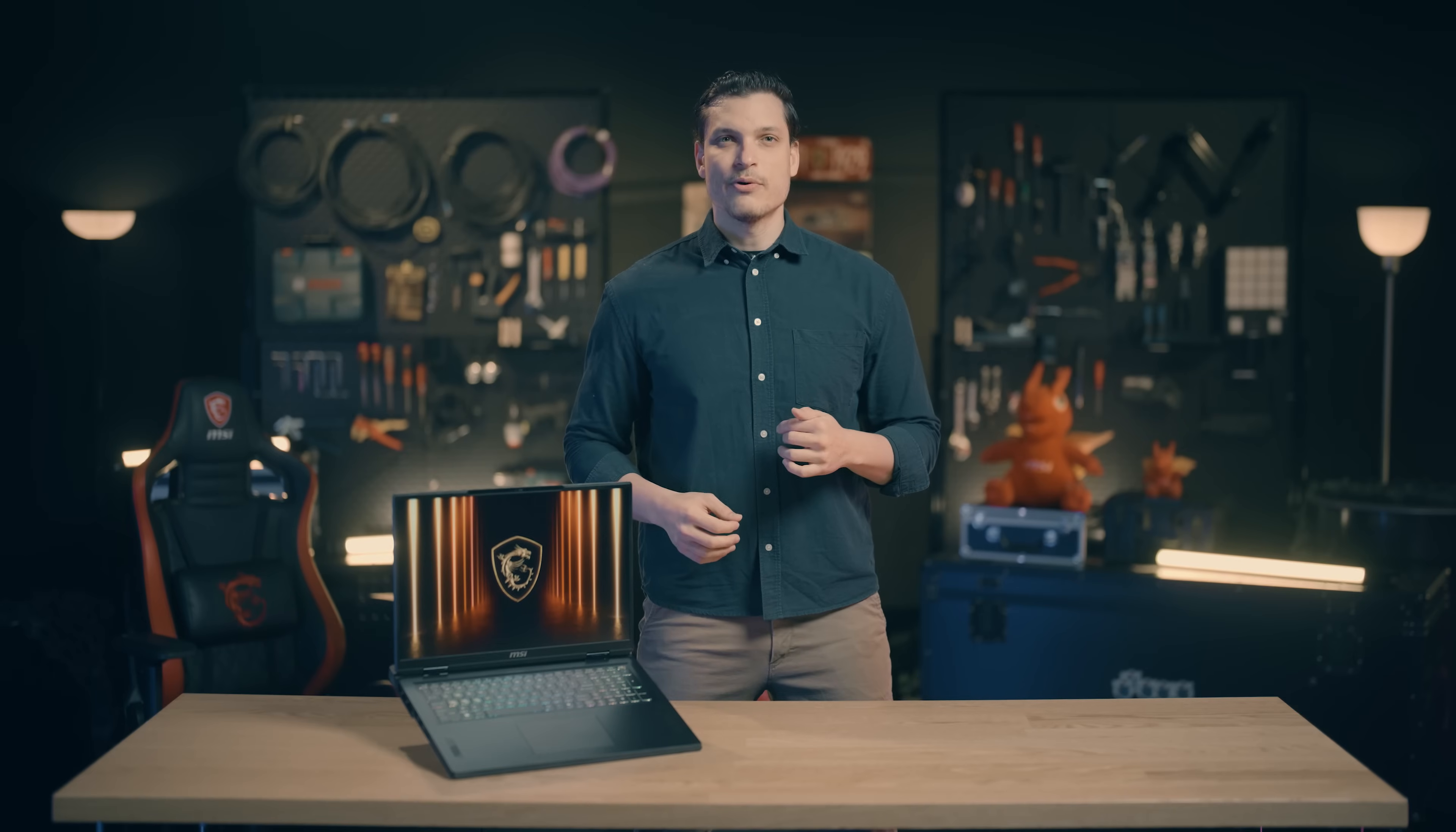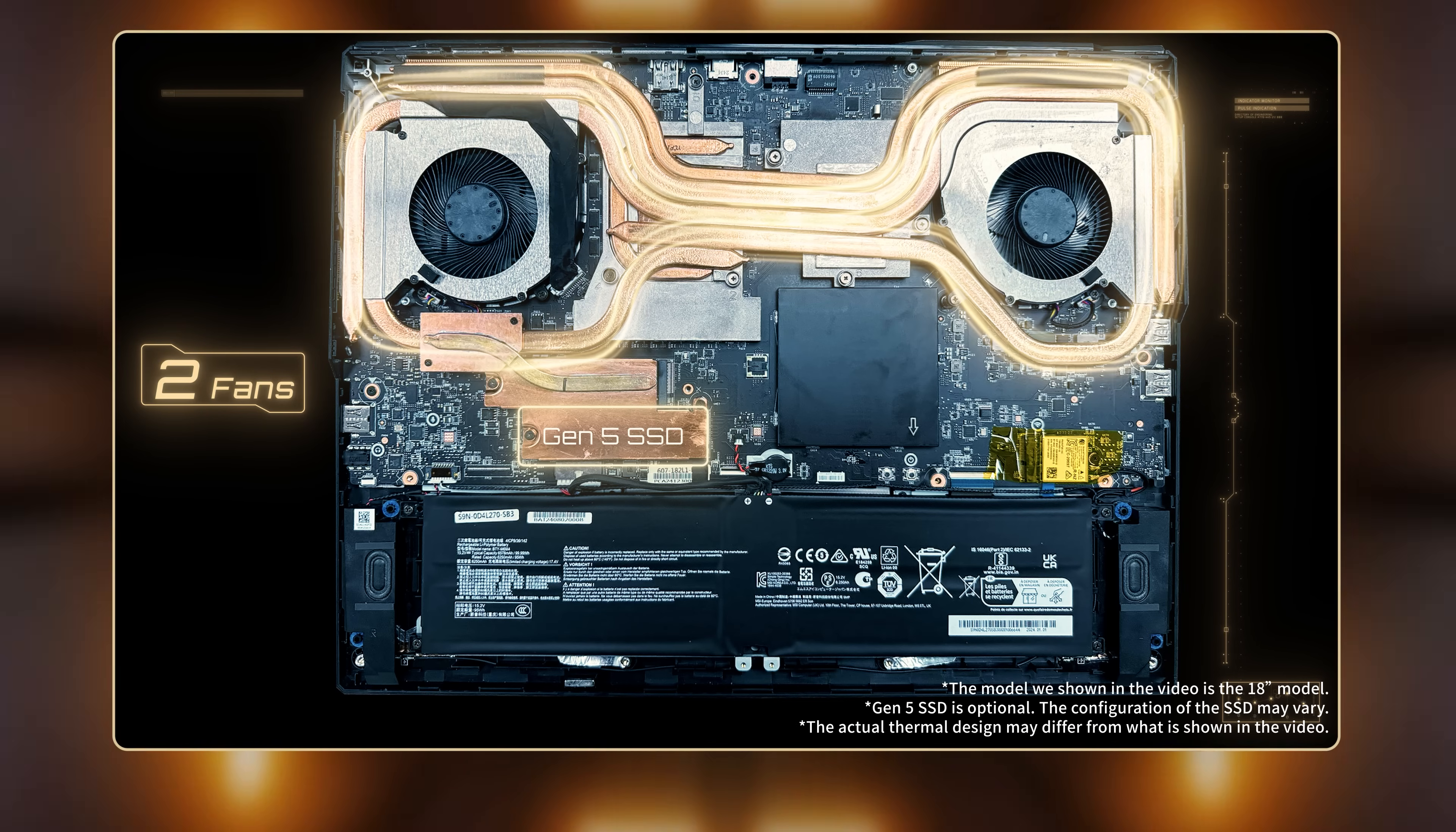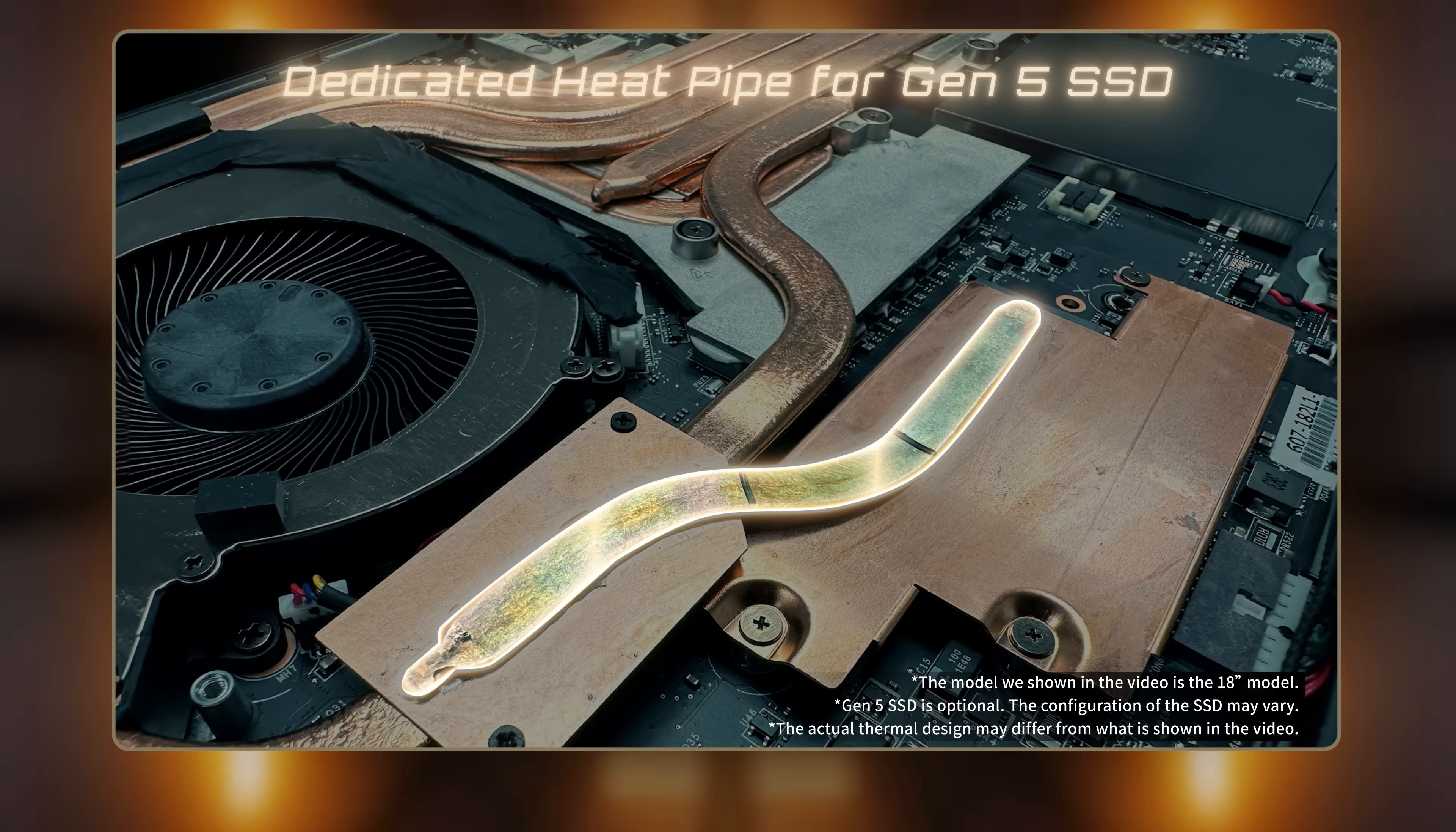The Vector Series features Cooler Boost 5, a cooling system with a shared pipe to connect the CPU and GPU. This pipe helps with heat management. Cooler Boost 5 has two fans and up to seven heat pipes to cool important parts like the CPU, GPU, and Gen 5 SSD.